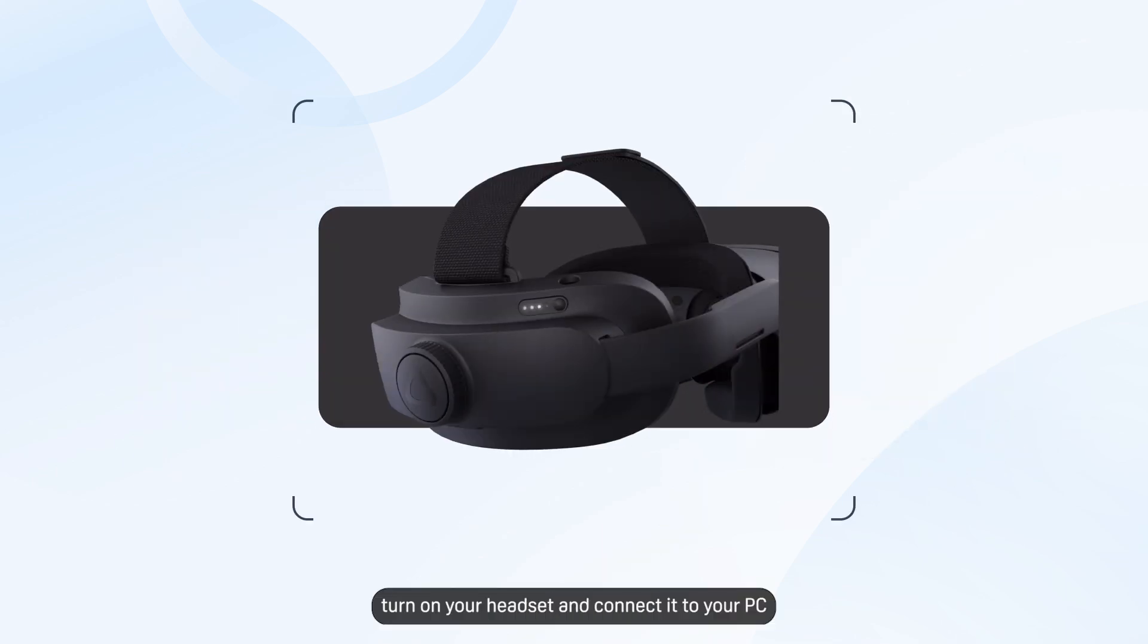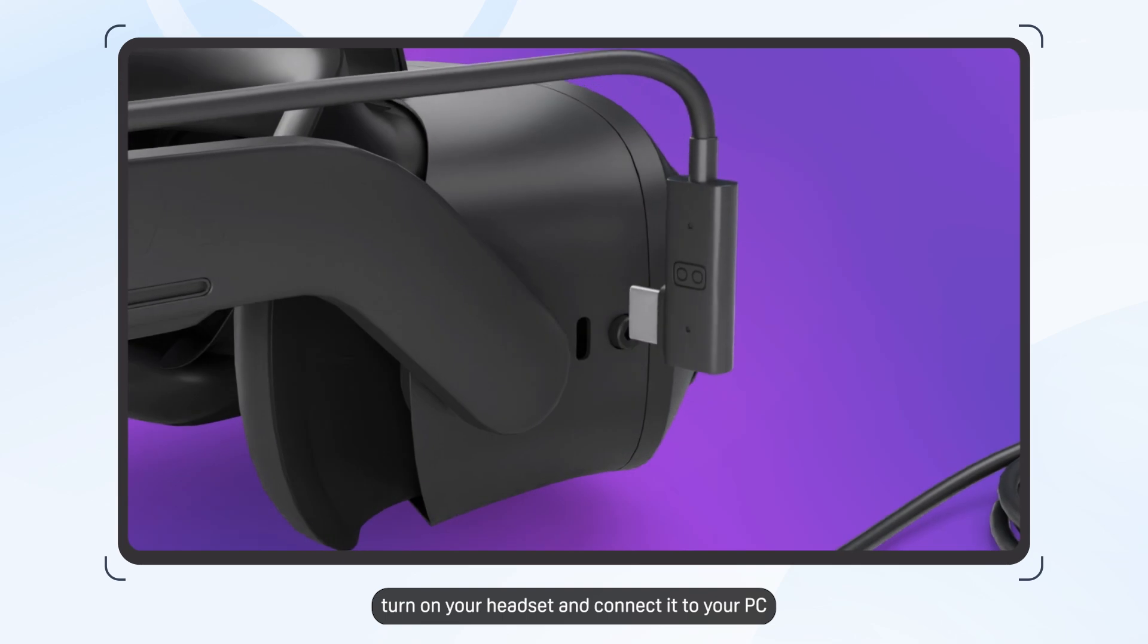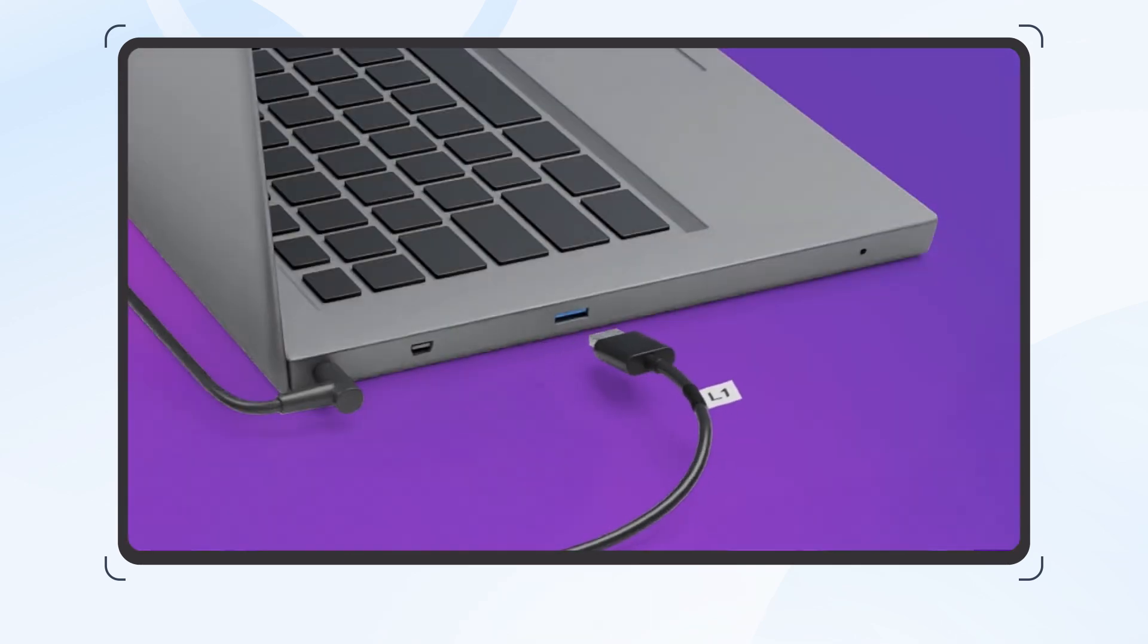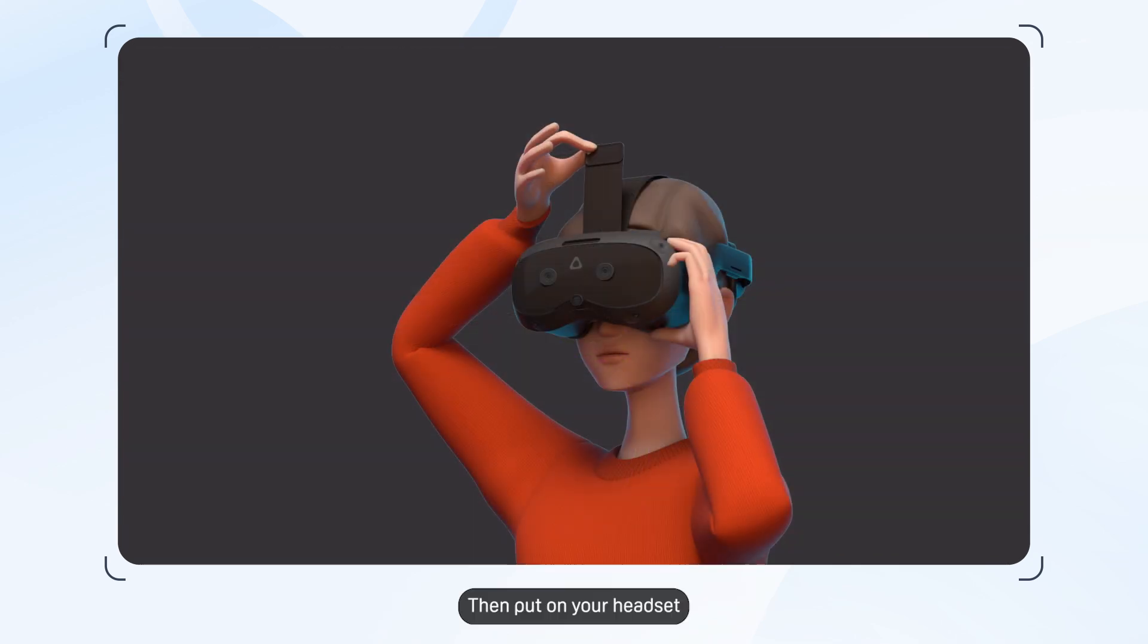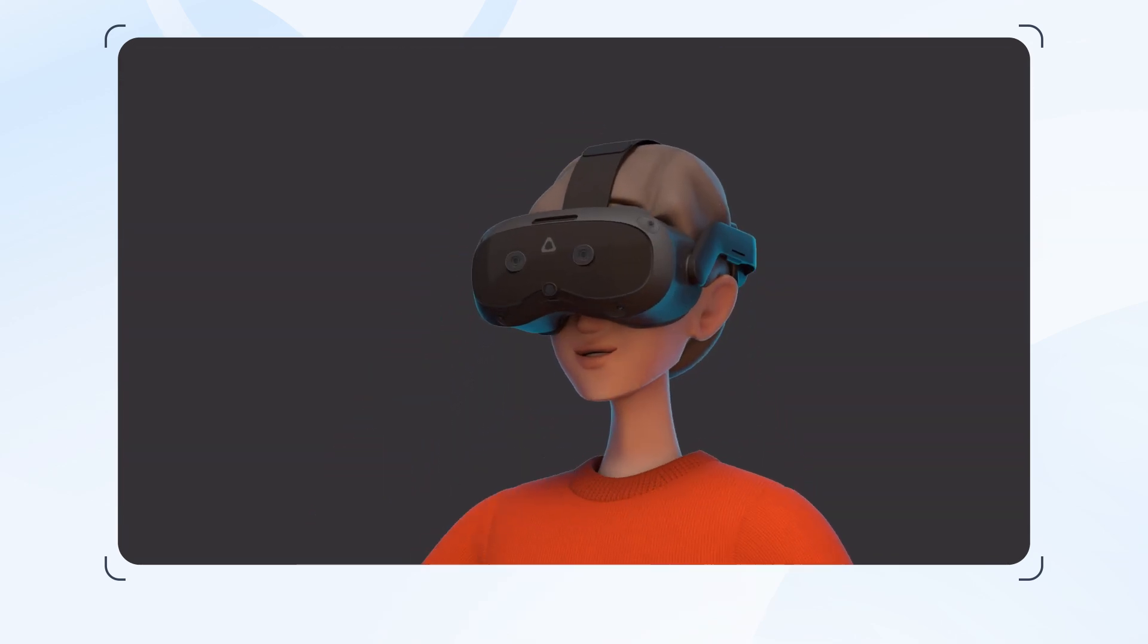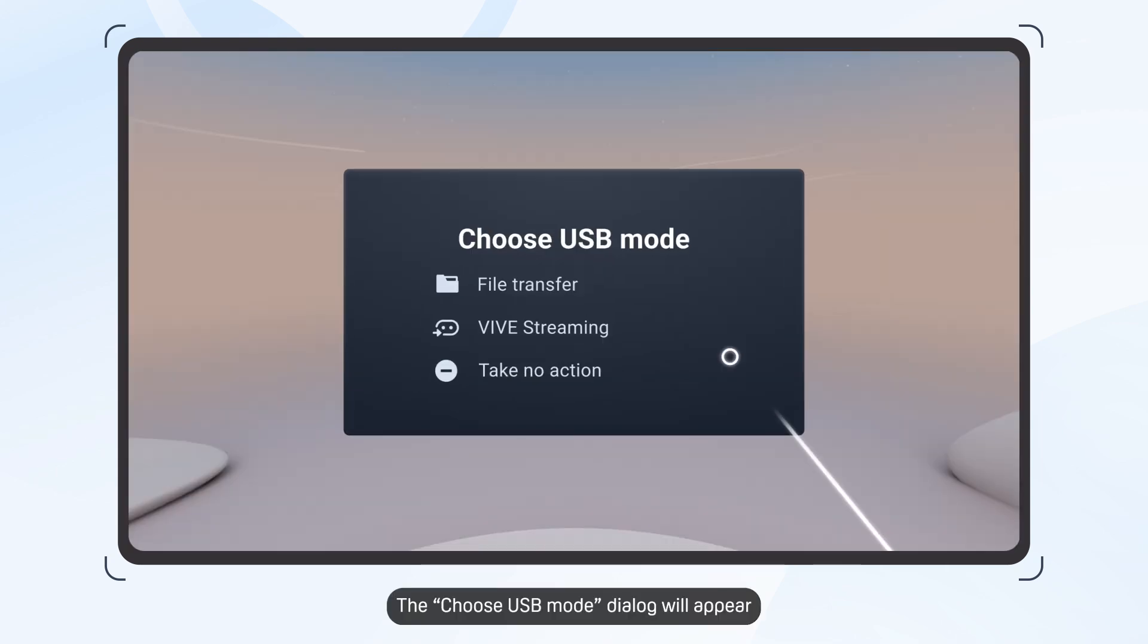First, turn on your headset and connect it to your PC with a USB cable. Then put on your headset. The Choose USB mode dialog will appear. Select File Transfer.